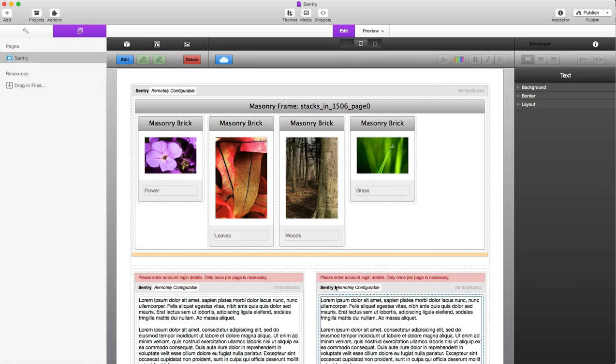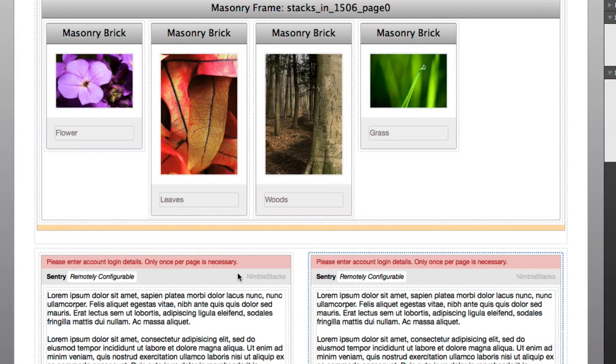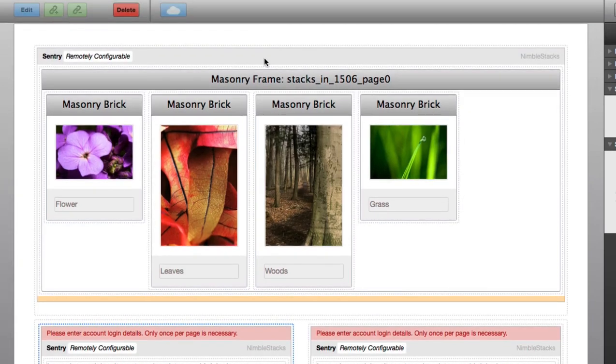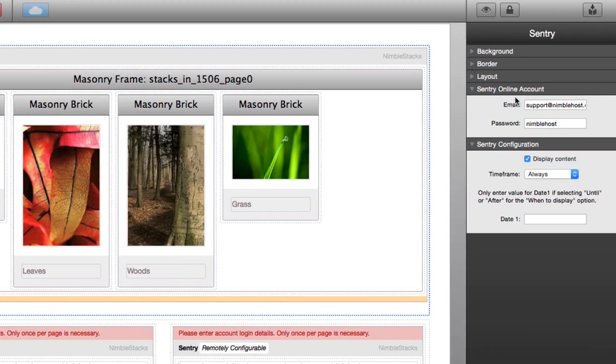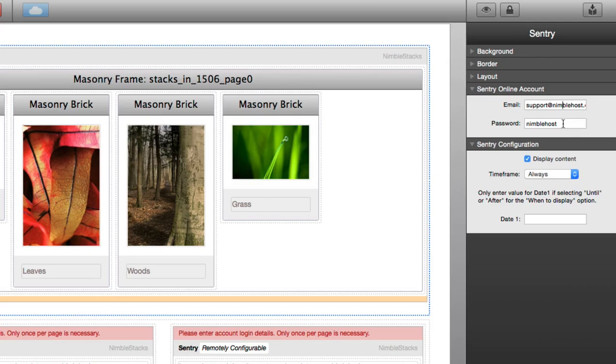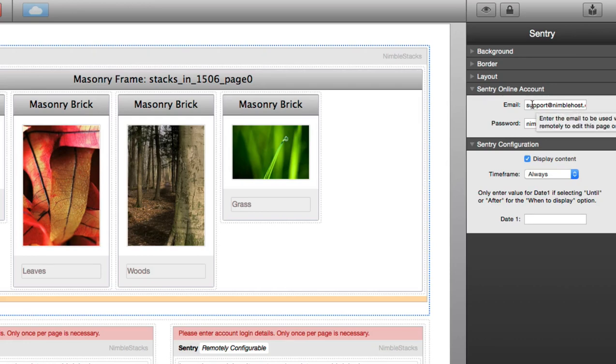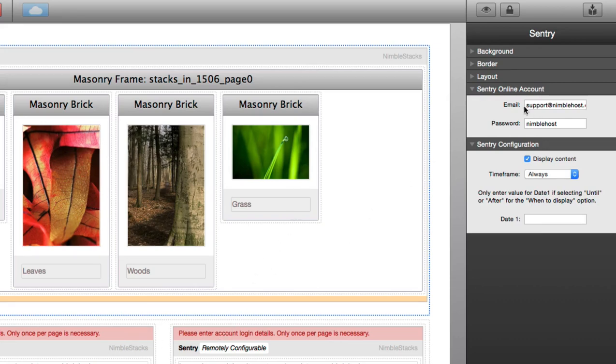You'll notice that these two Sentry stacks down here at the bottom have like a little warning note. It says please enter account login details only once per page if necessary. You'll notice that the Sentry stack here at the top does not display that warning. And if we move over here to the Sentry configuration details, you can see that I've gone ahead and entered in the online account information. So as long as you have entered this information into the first Sentry stack you have on the page, you don't have to enter it on the ones below.